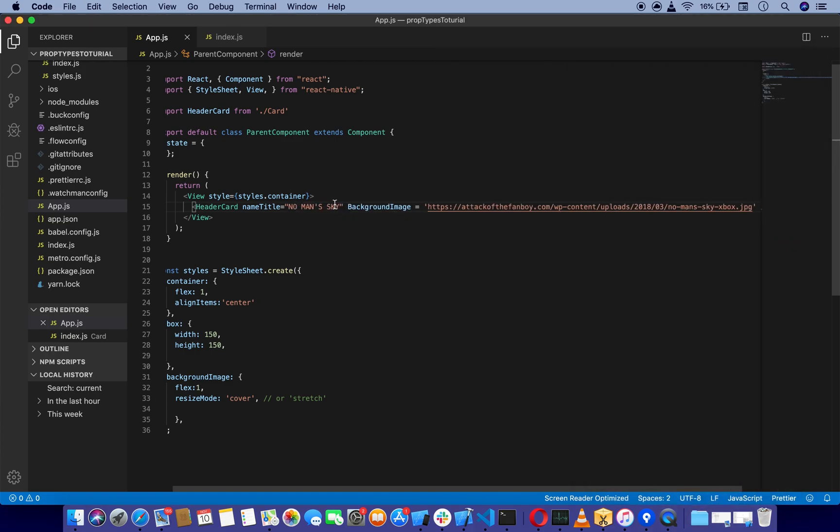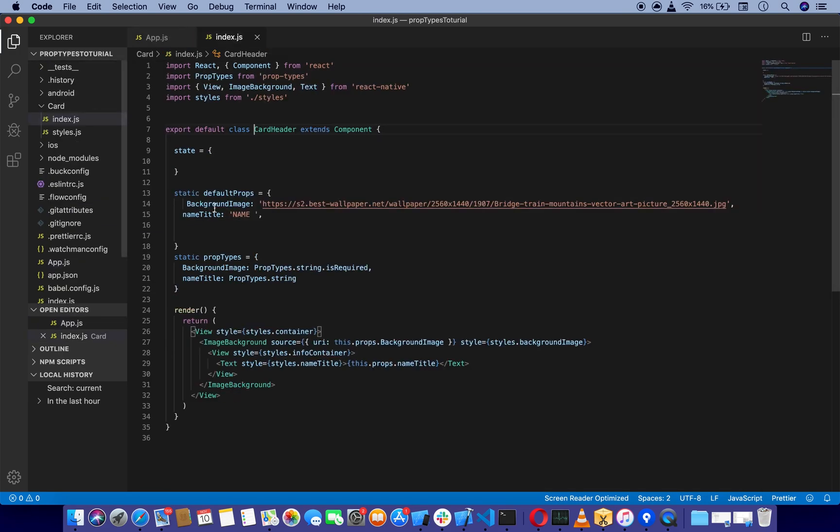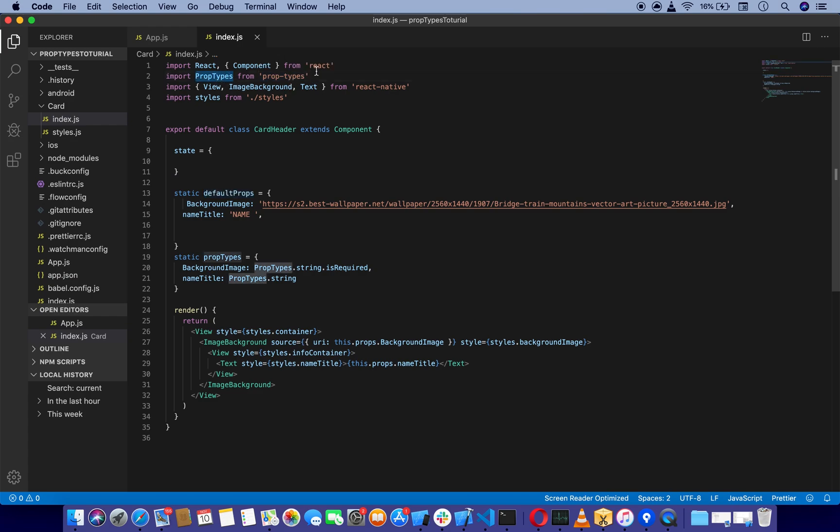We have checked how to pass props from parent to child component. Next, we are going to see why we use default props and prop types from PropTypes. Let's say you are working with a person who does not know that background image is required.